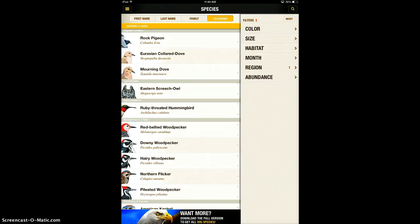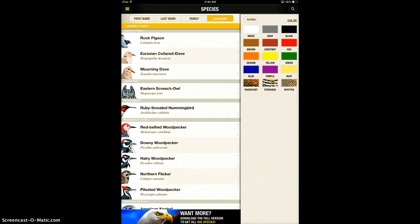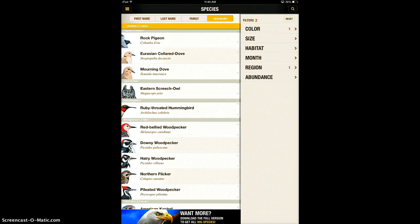You can also choose their habitat, their month, their abundance, so you can really sort it by a lot of things. If you are looking at a bird feeder, a nice way to sort would probably be by color. If you see a black bird at your bird feeder and you're not sure what it is, you can filter it to only see those black birds.